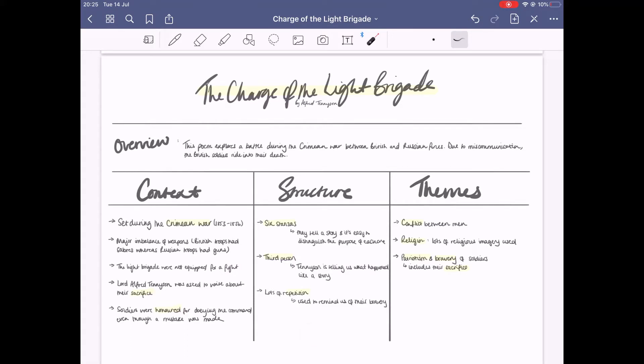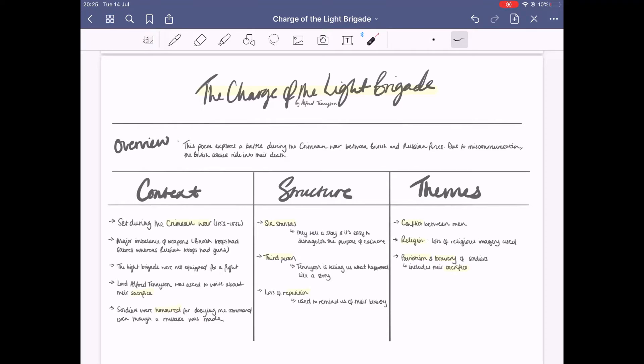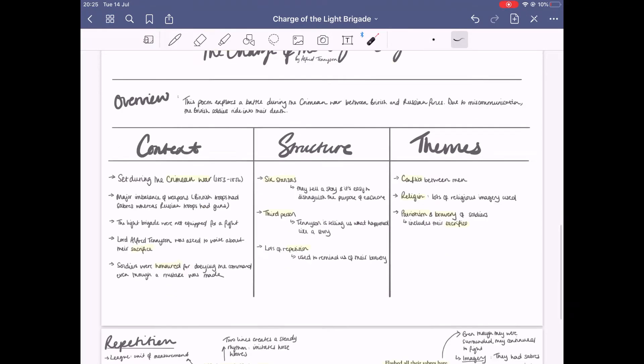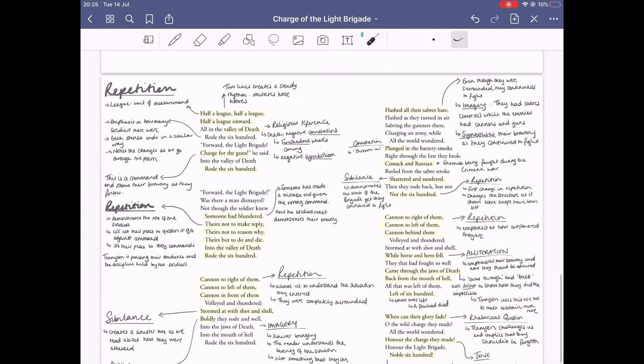In terms of structure, it's written as six stanzas which tell a story, aided by the fact that it's written in third person. There's loads of repetition because Tennyson is trying to ingrain the fact that they were so brave and mighty into our heads. For themes, we see conflict between men because it's about war, and themes such as religion with religious imagery to further explain how brave they were, plus themes of bravery and sacrifice.